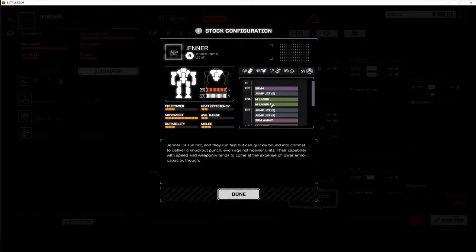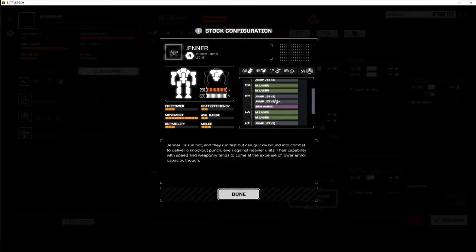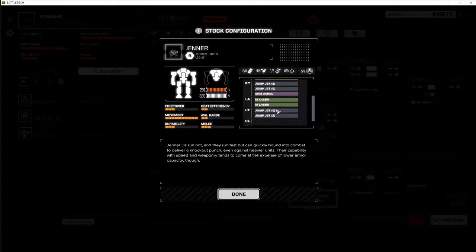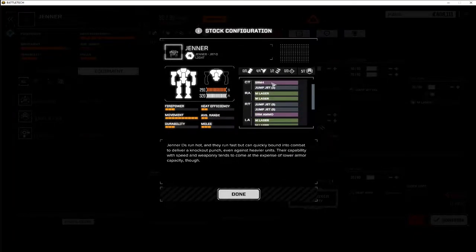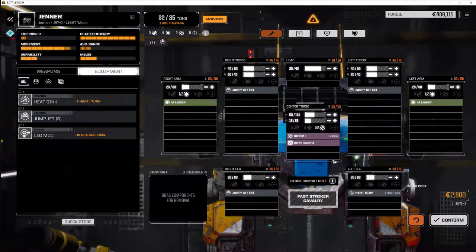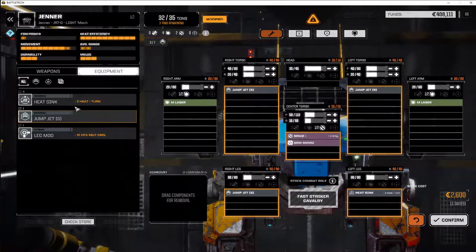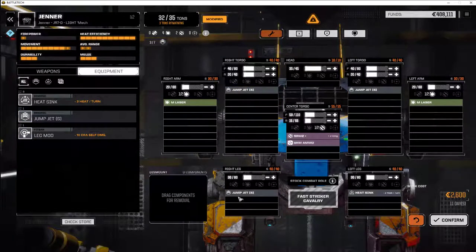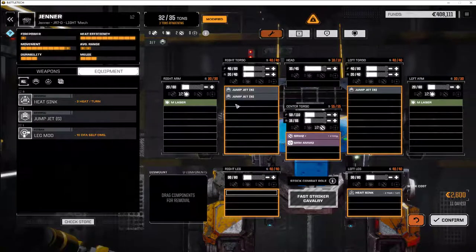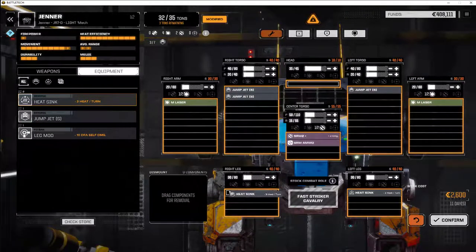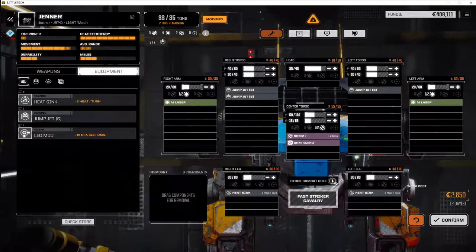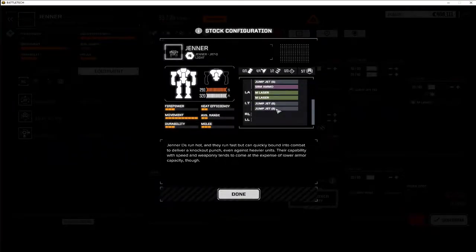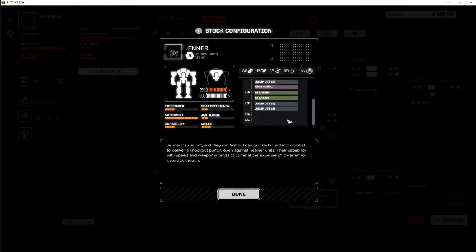So the stock loadout, usually it has one, two, three, four, five jump jets. It usually has the SRM-4. So what we're going to do is put the heat sinks down here. Let's see how many heat sinks it had there. It doesn't really show us heat sinks, does it? Nope.